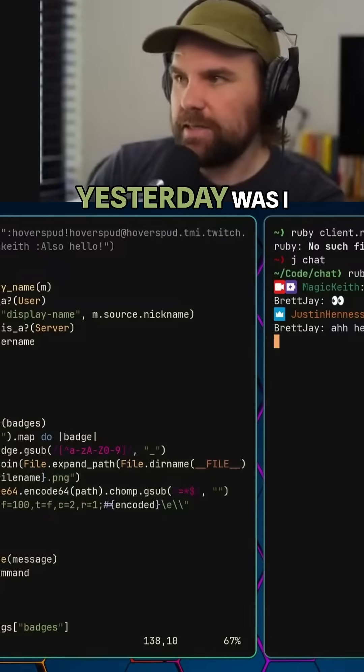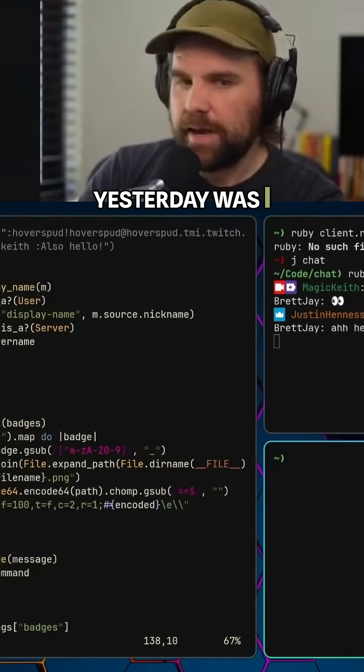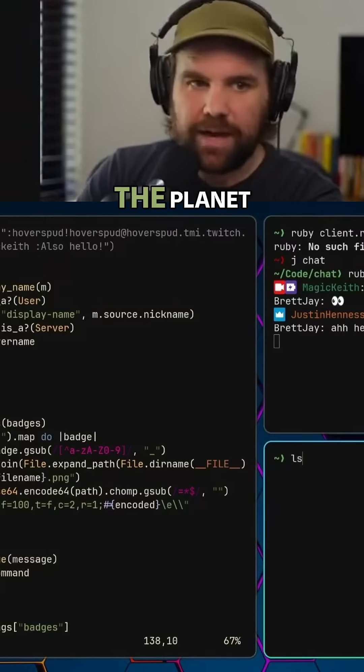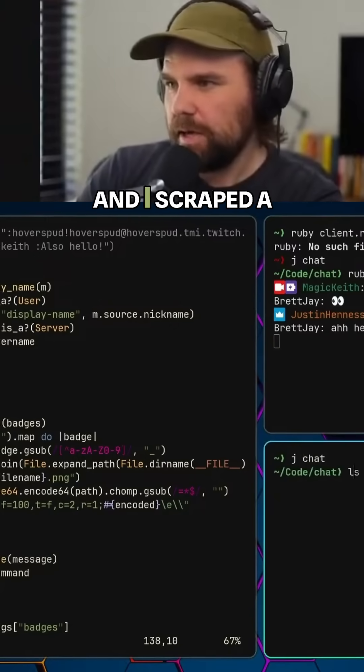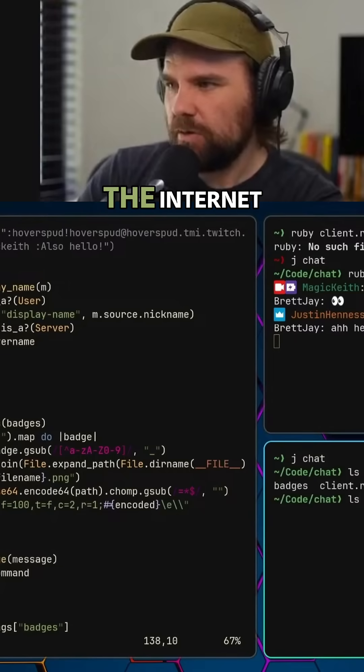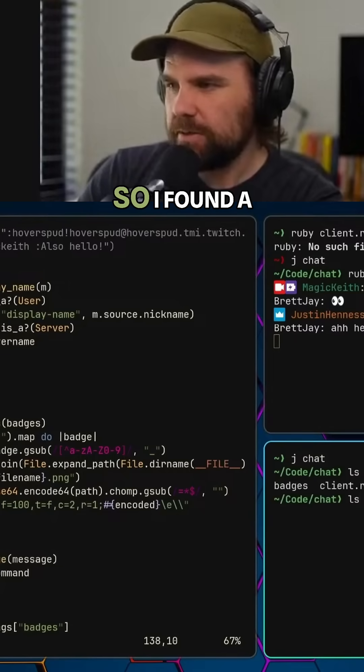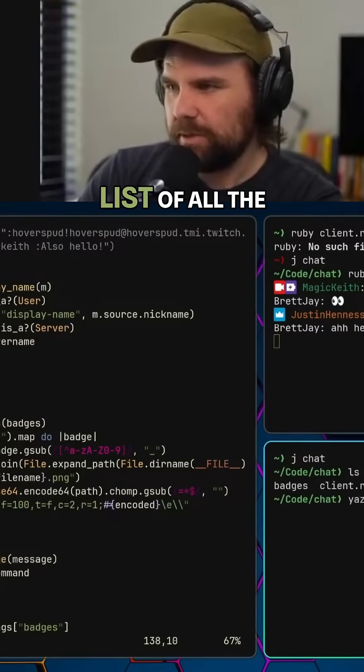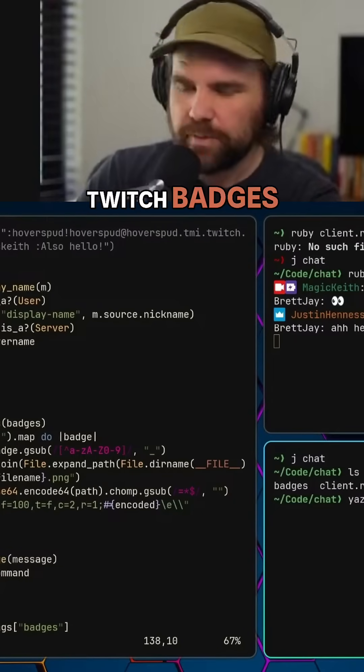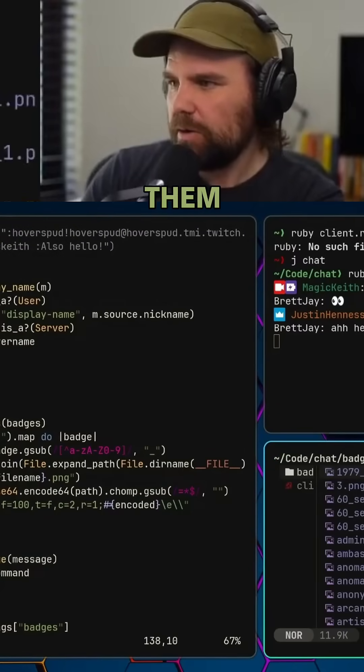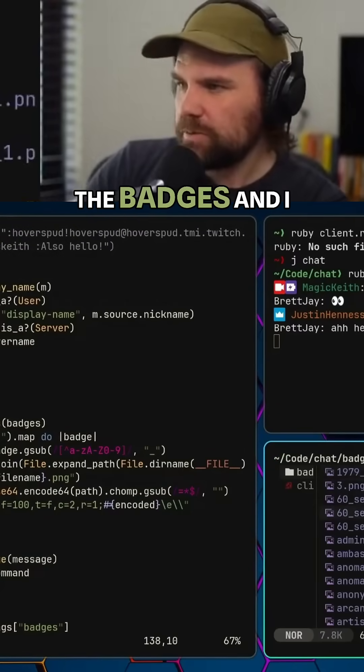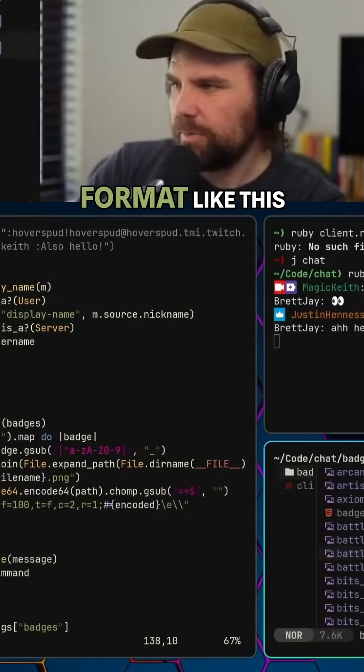One thing I did yesterday was I hacked the planet and scraped a bunch of badges off the internet. I found a website that had the list of all the Twitch badges and I downloaded them all. These are the badges and I put them in this format.